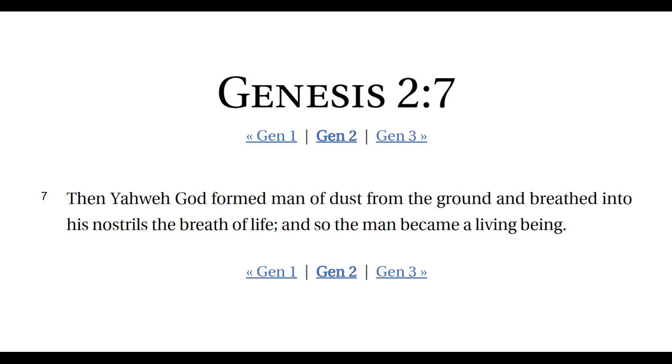Let's dispense with the side issues, let's talk about the Bible. So Genesis 2:7, then Yahweh God formed man of dust from the ground and breathed into his nostrils the breath of life, and so the man became a living being. The idea with this line of argumentation is that's the moment he became alive when he breathed. Therefore, breathing is the beginning of life.